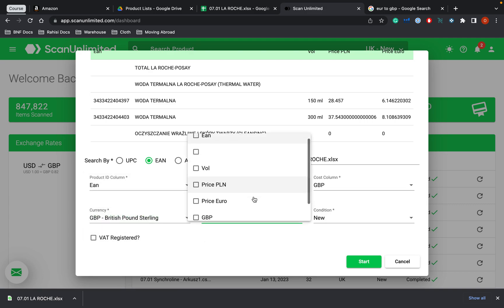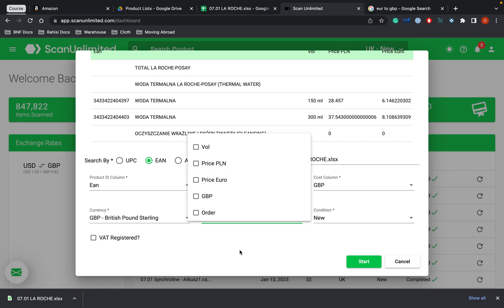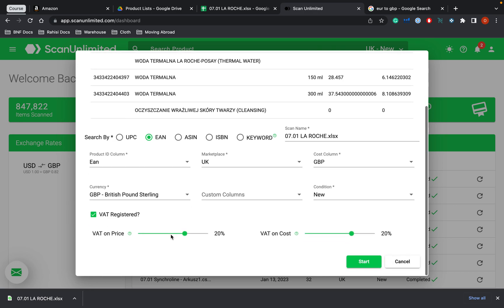Custom columns. If there's any other columns we wanted to add, then we would add those. Sometimes products have barcodes, but they also have product codes that are specific to the supplier. However, in this case, we are just going to search by the EAN.